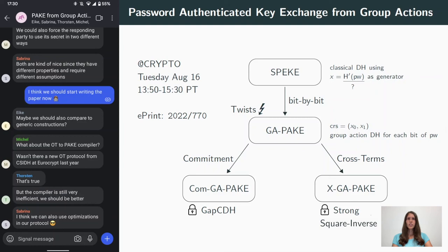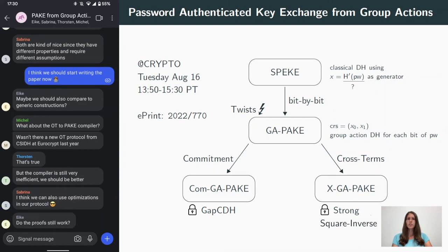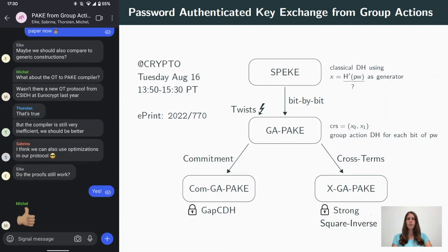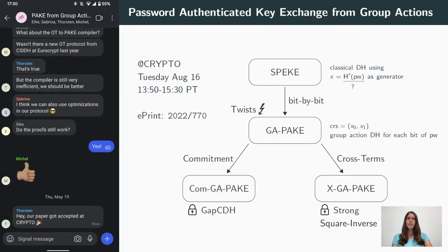If you want to know more details about our new protocols, I'll give a longer talk at Crypto on Tuesday, or just have a look at the e-print version of our paper. Finally, I also want to thank Luca De Feo for the pun with the twists.